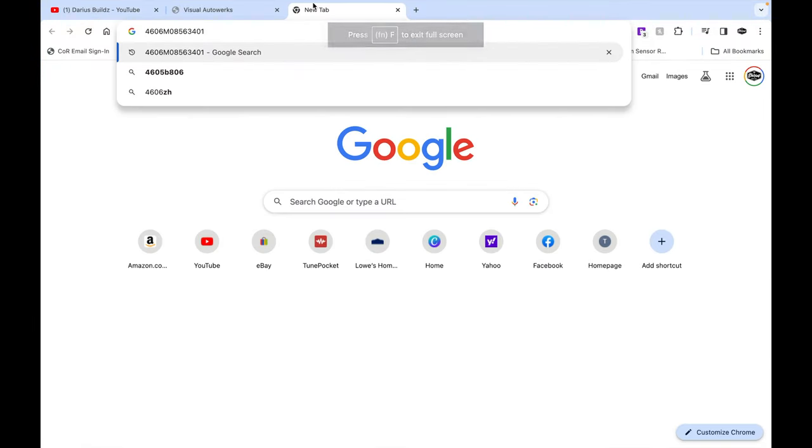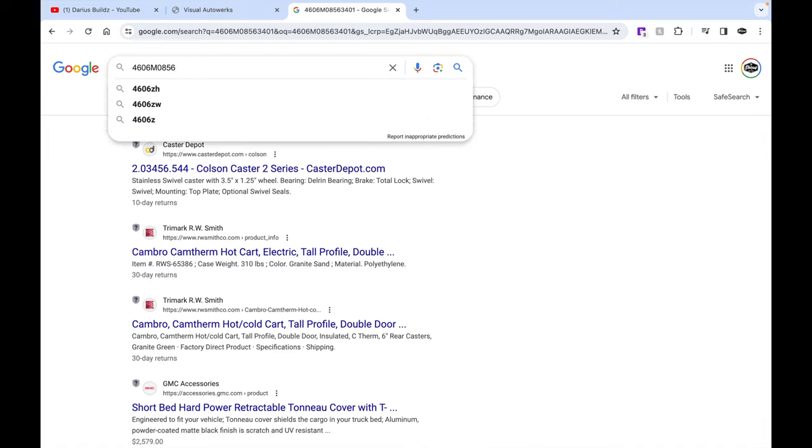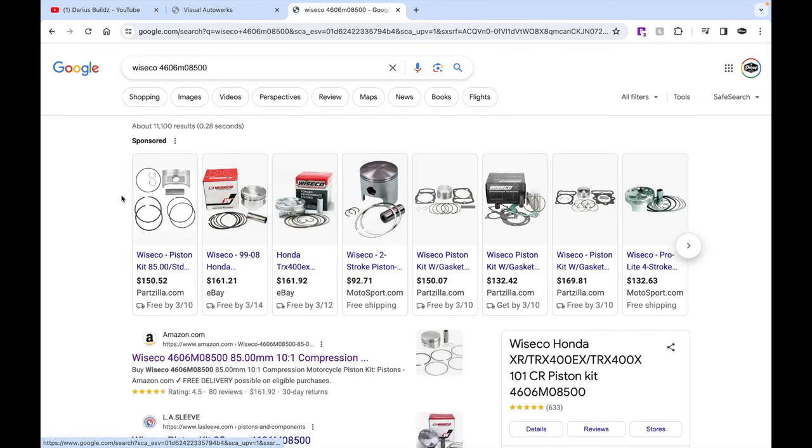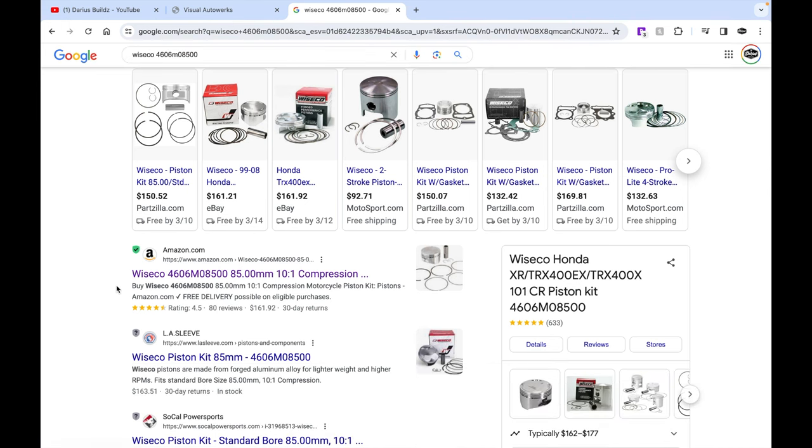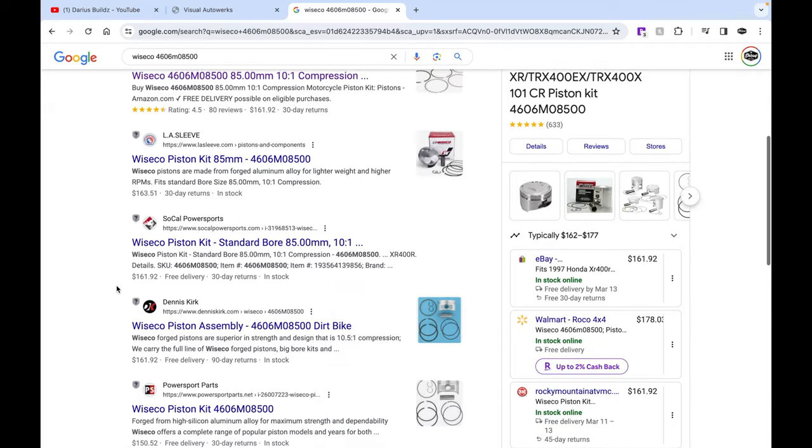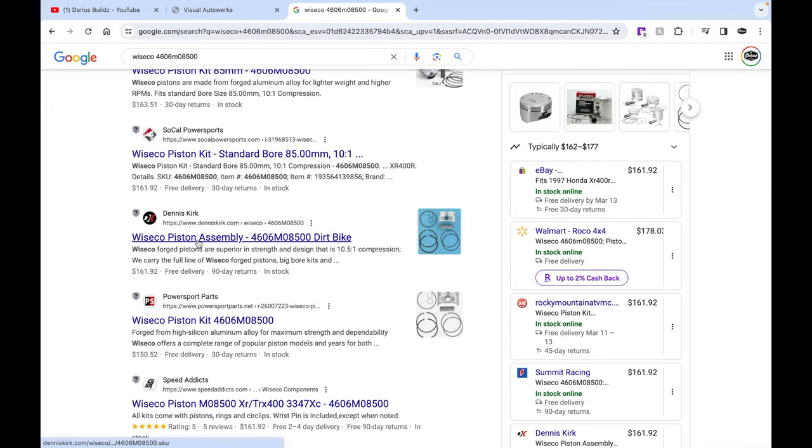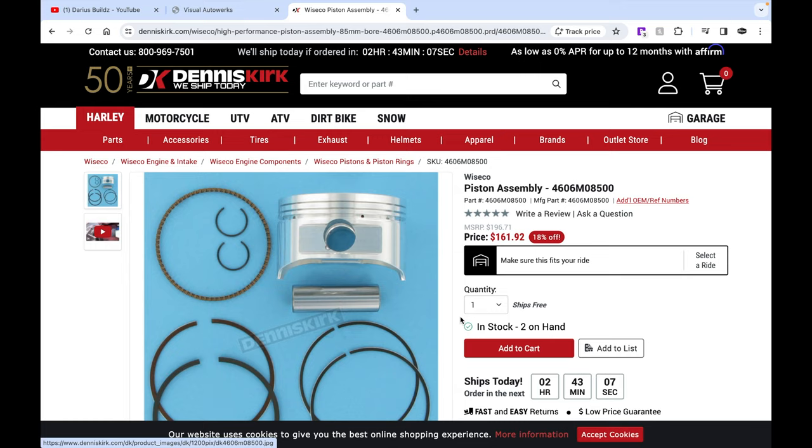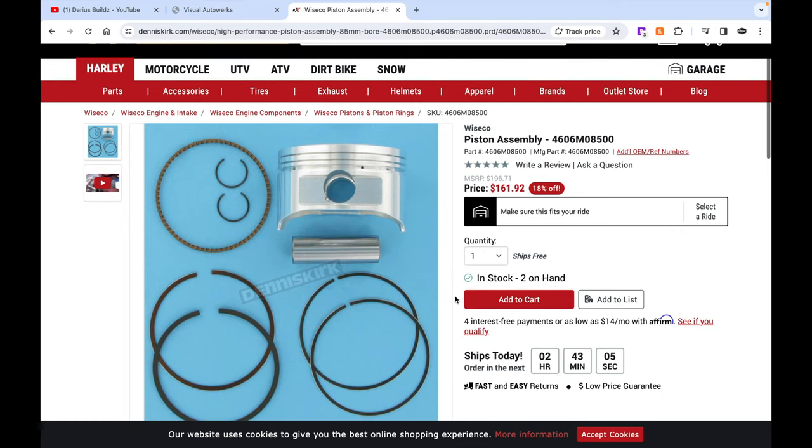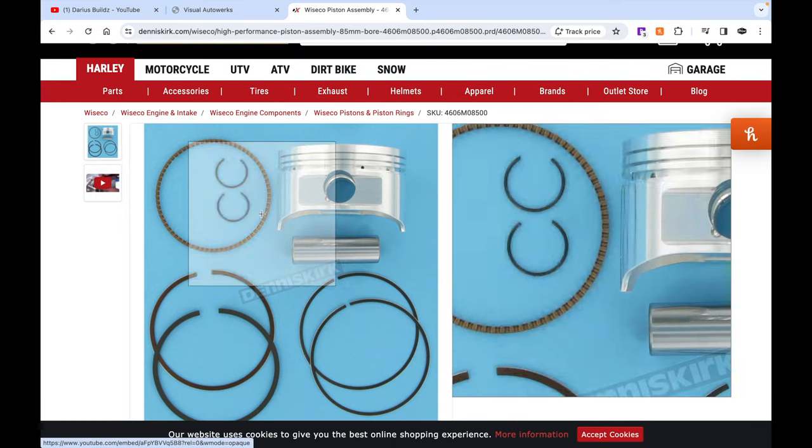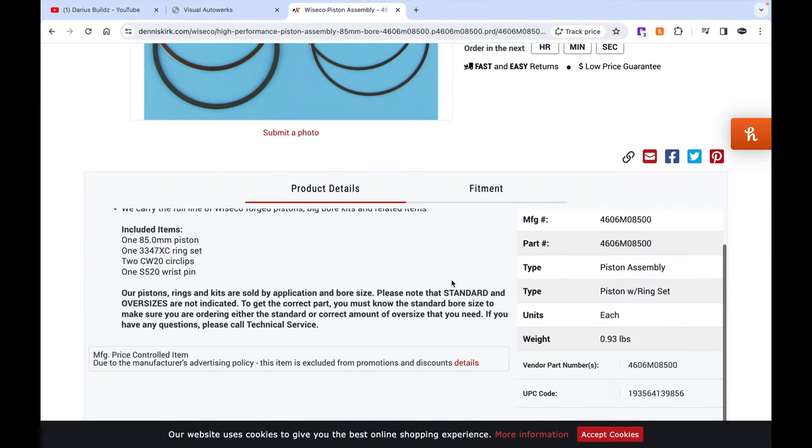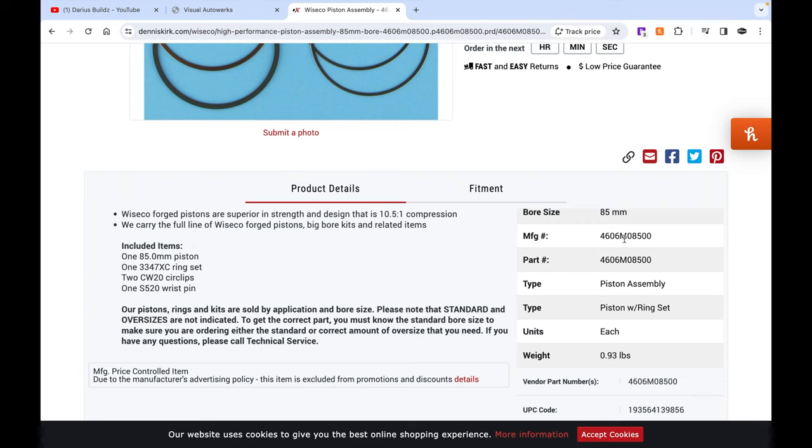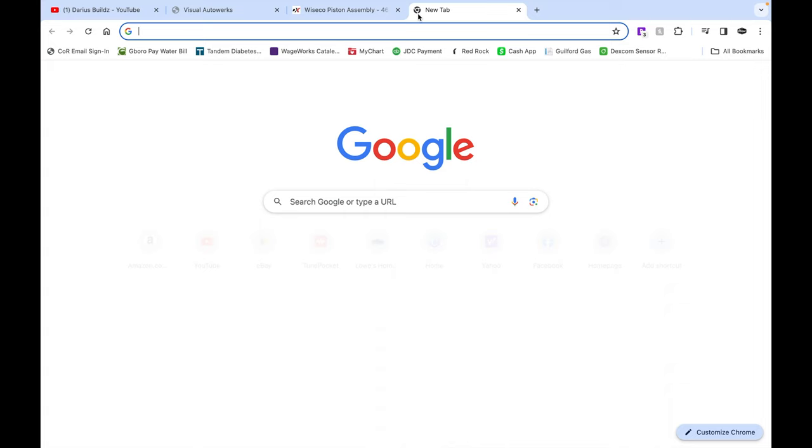Let's see what we can find here. Okay, so right here 4606. I guess the two numbers we couldn't make out was a zero zero. So hopefully this looks like it might be an actual Wiseco piston. Not going to Amazon. Dennis Kirk is pretty reputable. So we have Dennis Kirk. Can I get a picture of top of the piston?